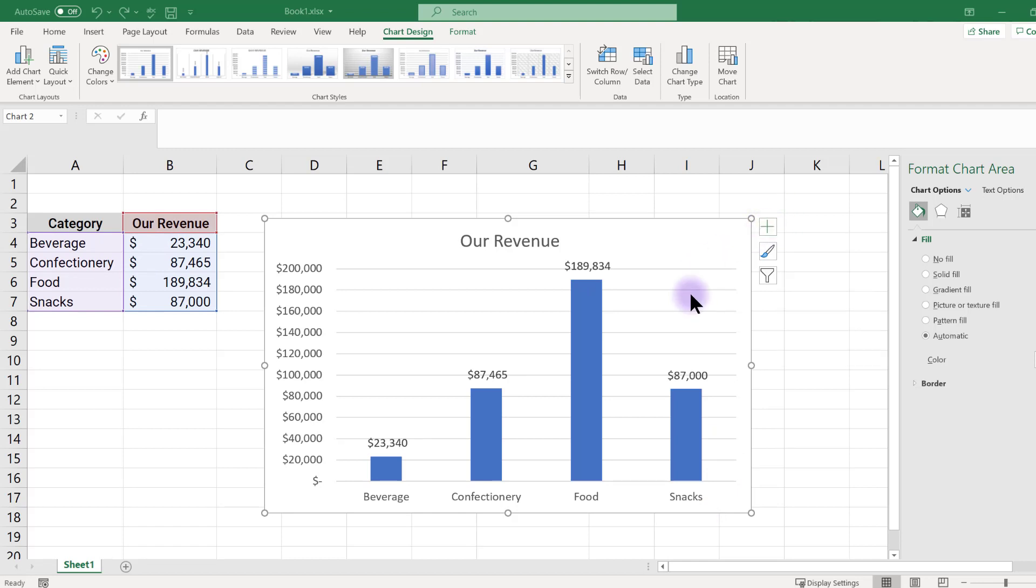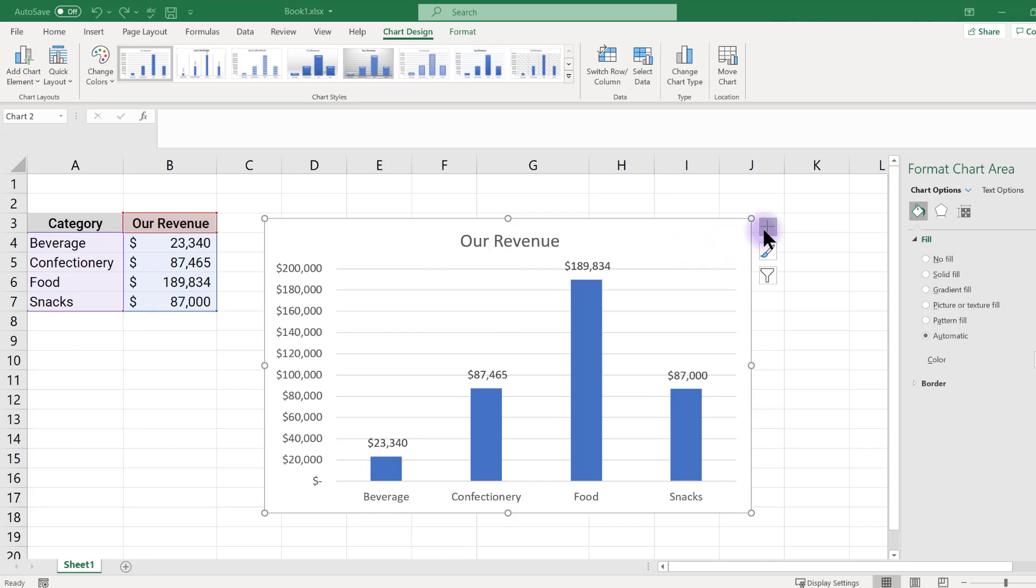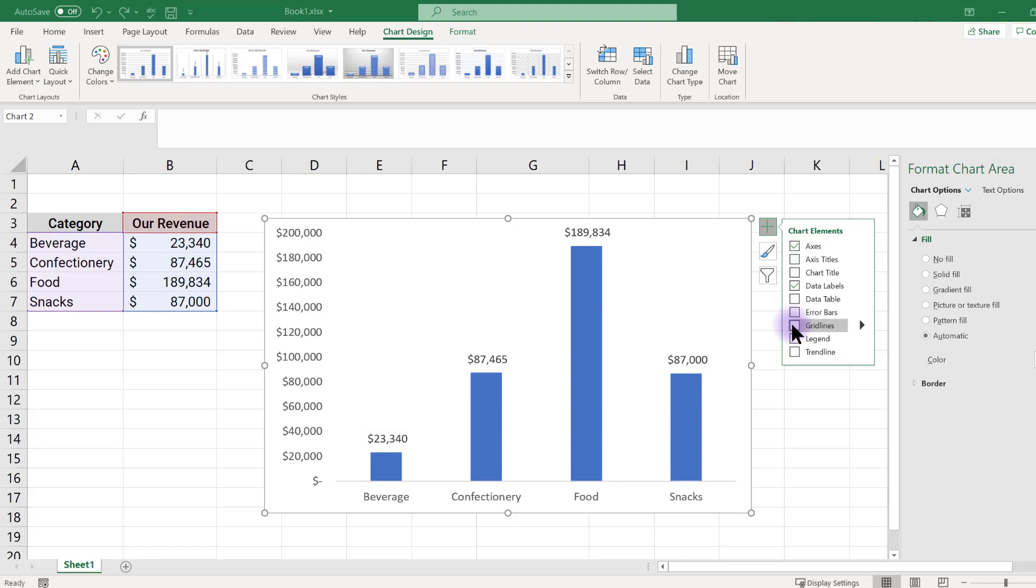This makes our grid lines and axis redundant. Let's clean up the elements of the chart that we don't need. Click in the chart, click the green plus sign, and click chart title and grid lines to remove them from the chart.